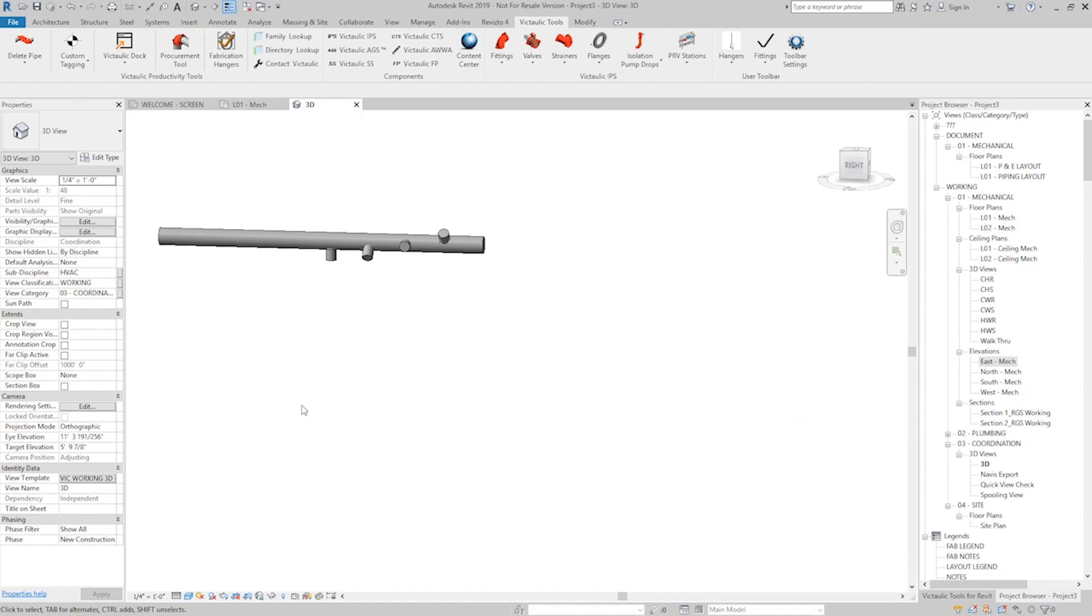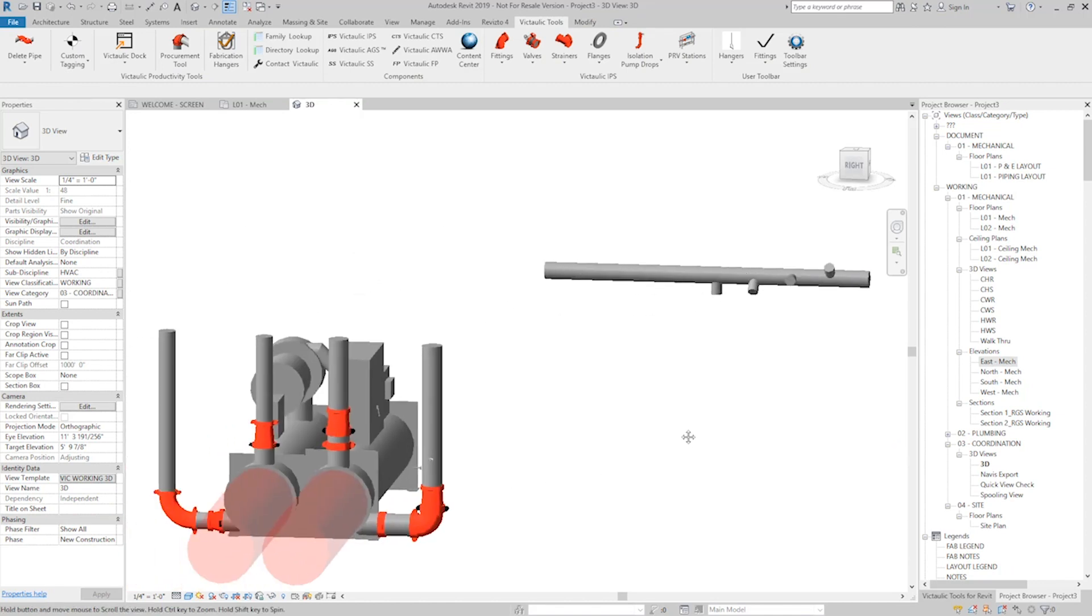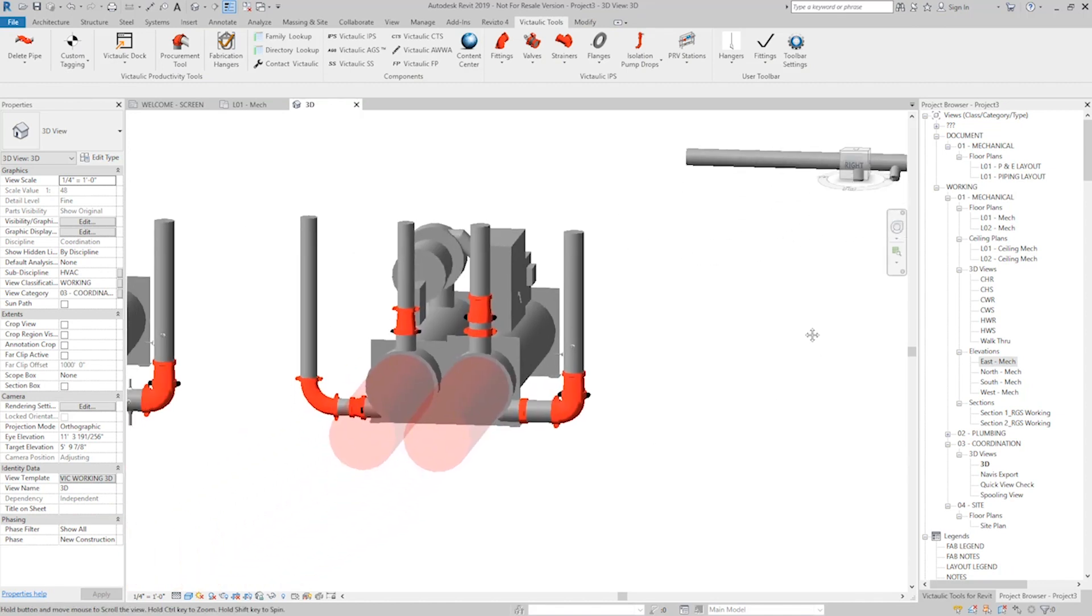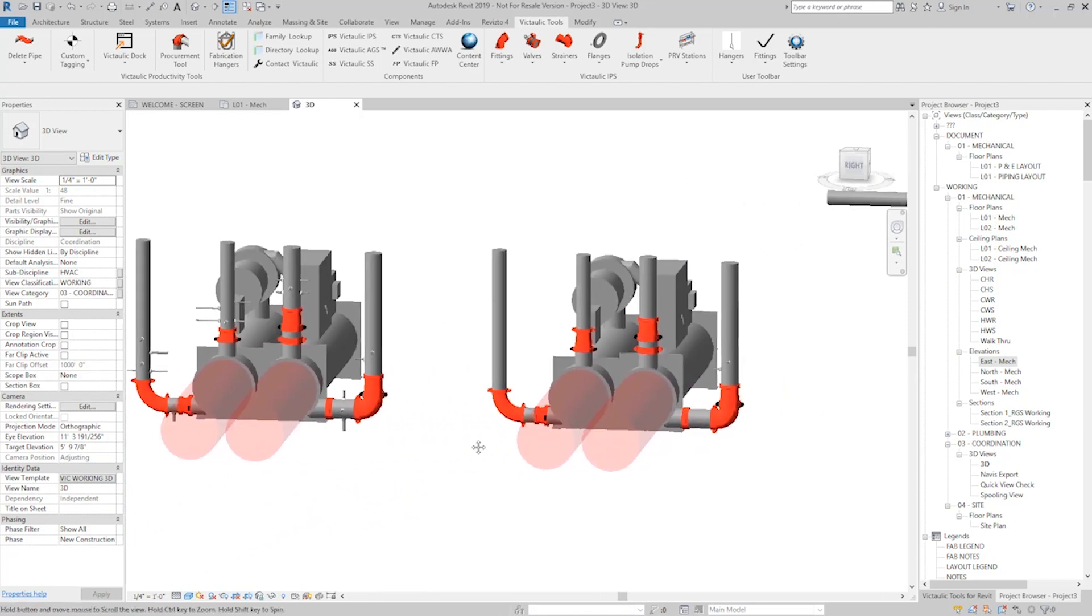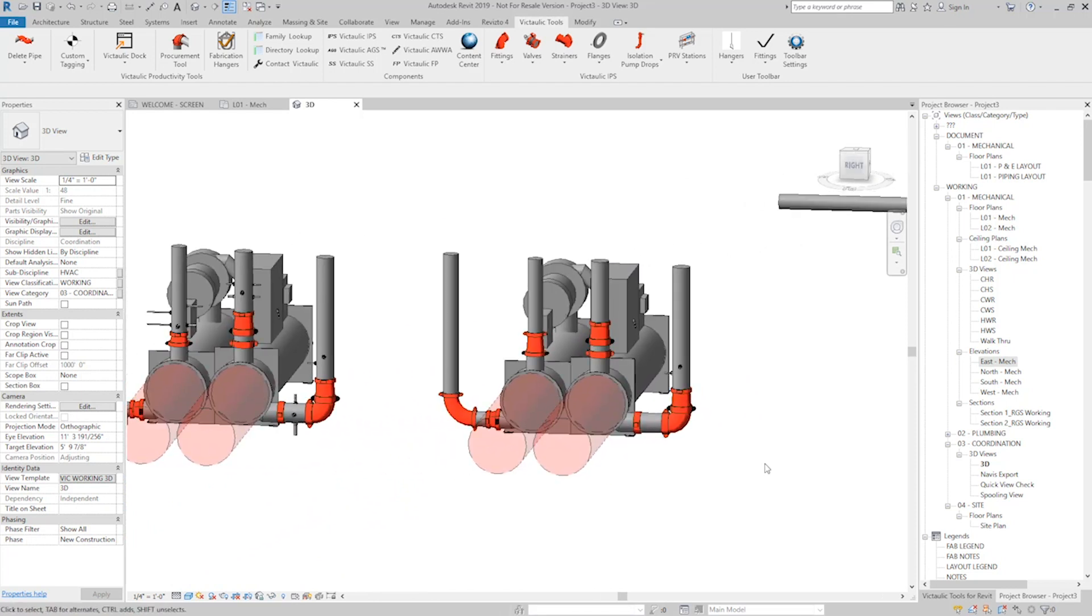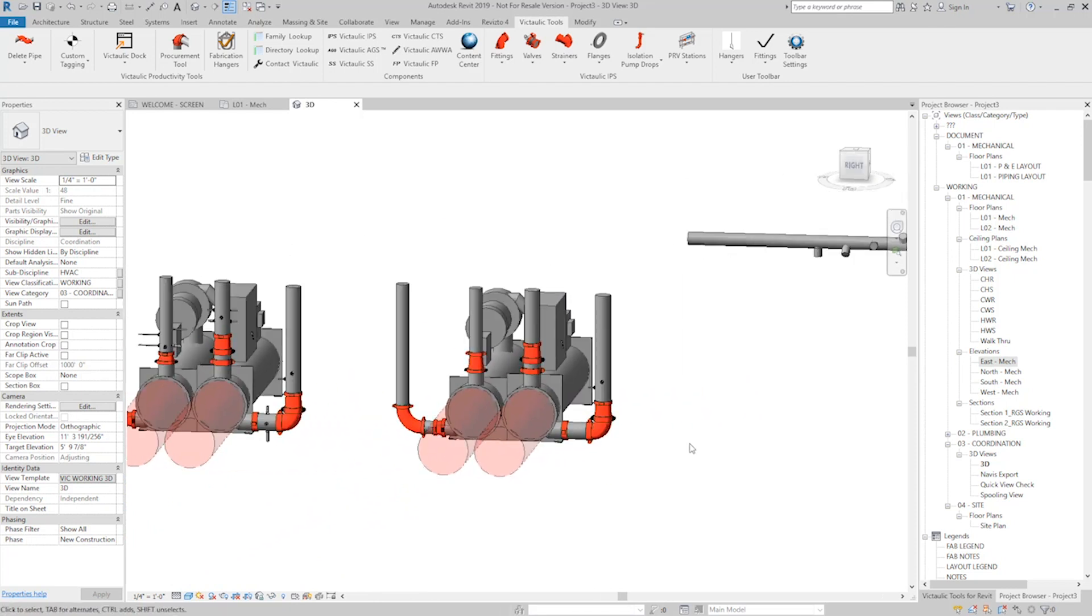So that's the Tap Creator, a really fast, database-driven way to create taps, to copy taps, and to apply them to your model without having to use section views and without having to use custom pipe types. Thank you for watching.